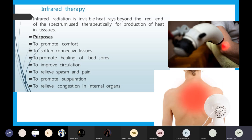Infrared radiation — this is an infrared lamp and the infrared rays are focused on a specific part of the body. Infrared radiation is invisible heat rays — mind you, infrared radiation is invisible and we cannot see it with our naked eye. It produces heat to the body beyond the red end of the spectrum, and it is used therapeutically for production of heat in the tissue.